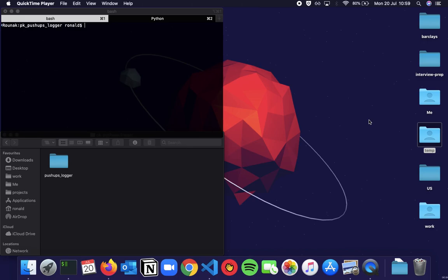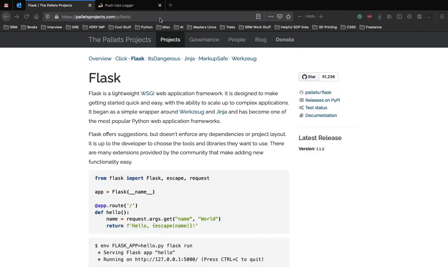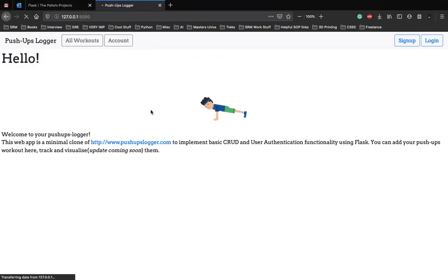Just before we start coding up our web application and start the basics of Flask, let's see how the final web application looks like again. We are going to make a pushups logger to implement basic functionalities for web, which is CRUD — create, update and delete — where users can create or add new workouts, update the workouts and also delete them.